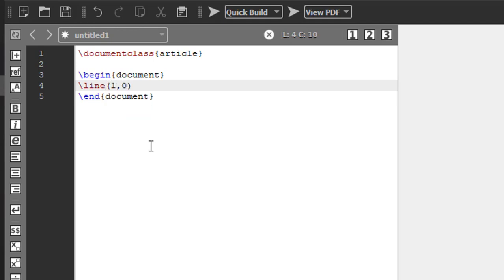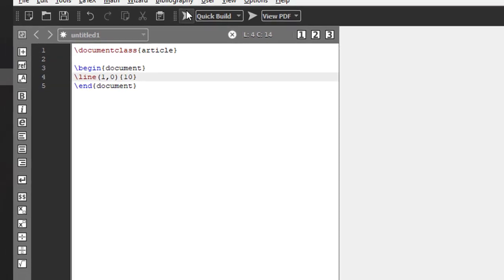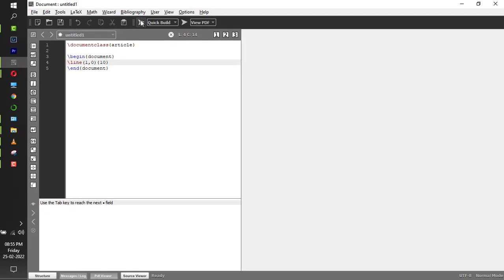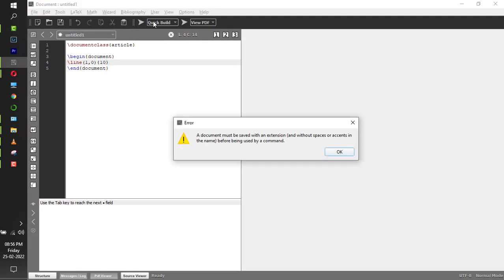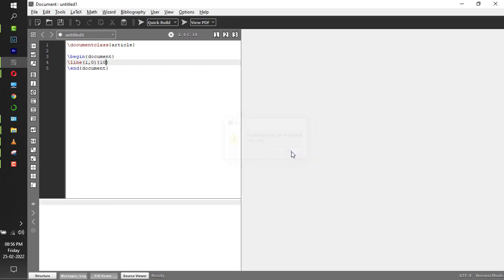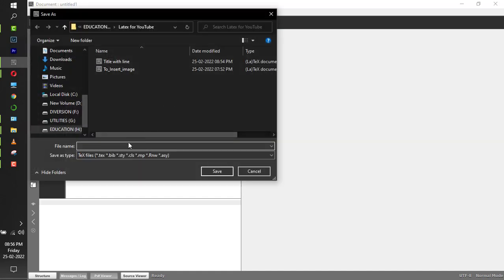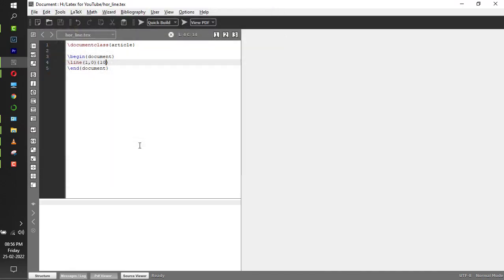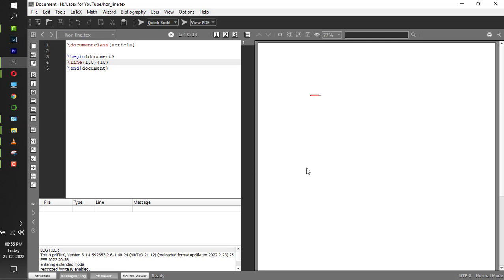This will give you the horizontal line. After this, within a curly bracket, you have to give the length of the line. Let's say if I give 10 and if I compile it - it is asking me to save it. Let me save it first as horizontal line. Now if I compile this, you get to see a small line here.